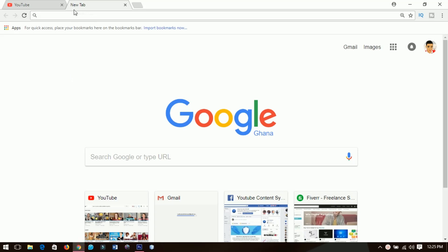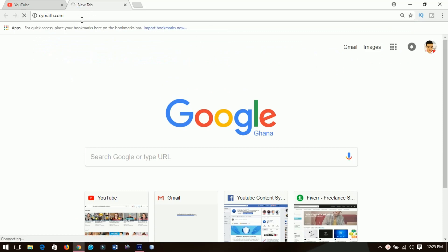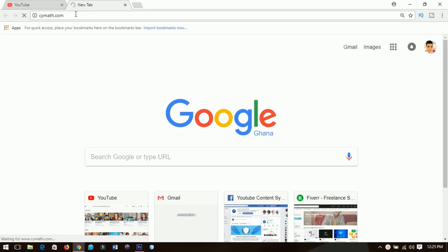The website I'm talking about is none other than scimath.com — I'll put the link in the description so you can check it out. Scimath.com allows you to input your math problems and then it will solve them for you step by step.